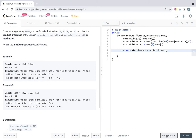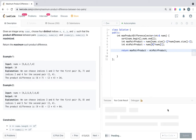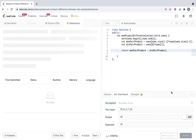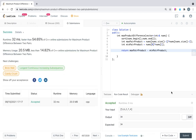Let us run this code. It passed for one of the test cases. Now let us run for all the test cases. This is accepted.